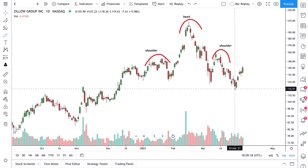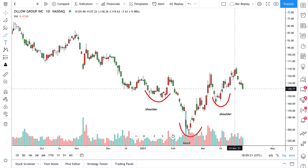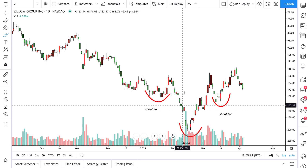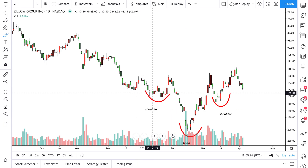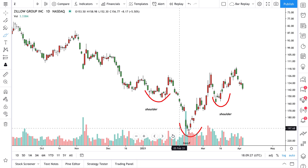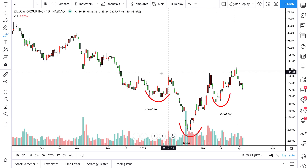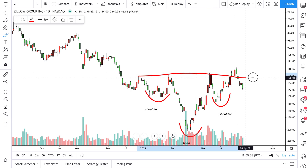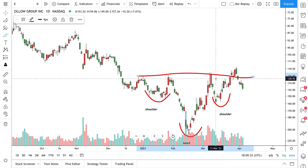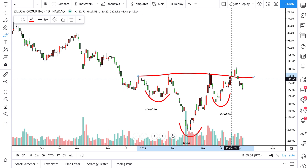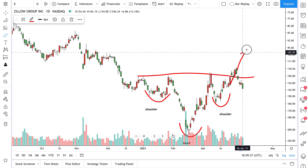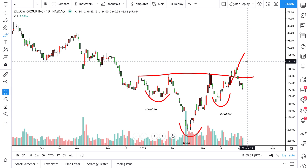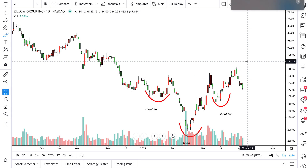That is how they trade the head and shoulders pattern. You can also invert this — it's called an inverted head and shoulders pattern. There'd be a shoulder, head, shoulder, with a neckline going through it. The inverted head and shoulders would be a buy on the breakout of the pattern.